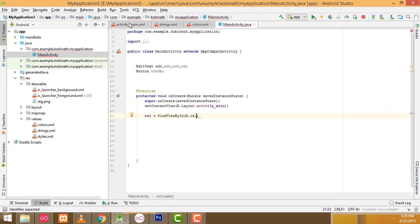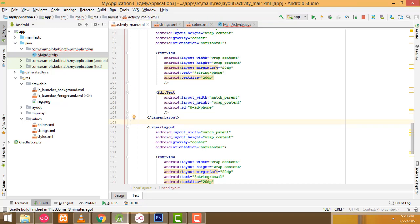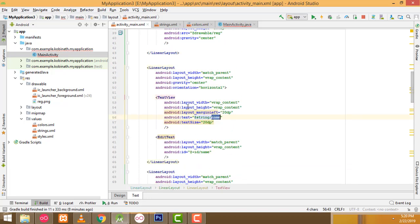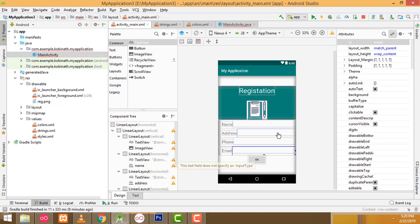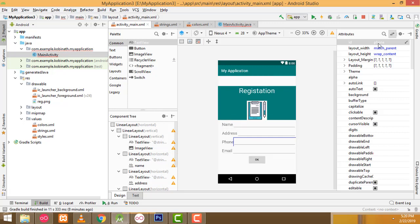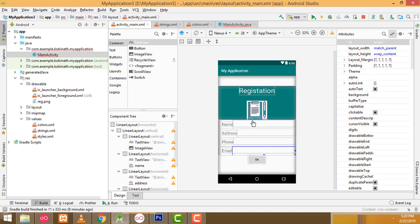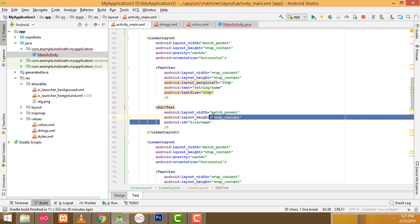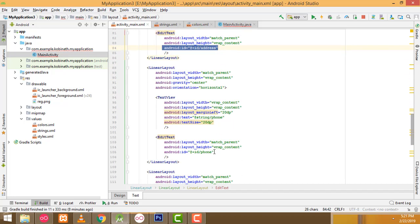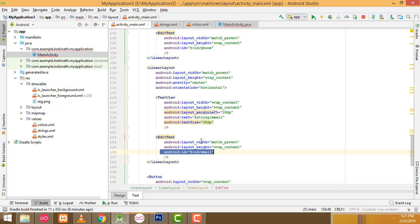Go to activity_main. The first text box is for name — the text box ID should be 'name'. The second text box ID should be 'address'. If you click the phone field, the ID should be 'phone'. For email, the ID should be 'email'. I gave all the IDs: android:id name, address, phone, and email.